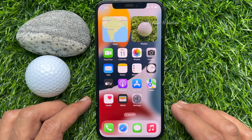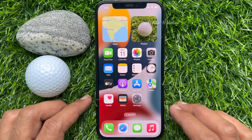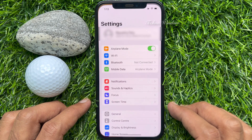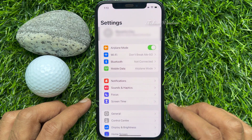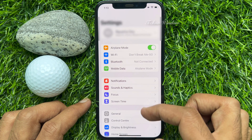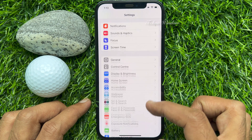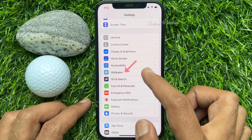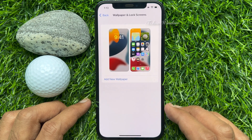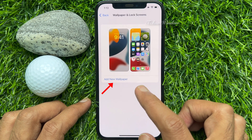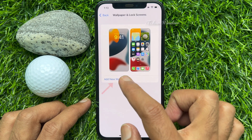First, open the Settings app. Scroll down a little bit and tap Wallpaper. Tap Add New Wallpaper.